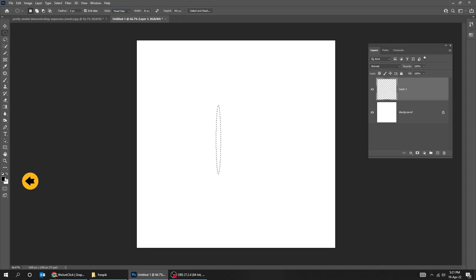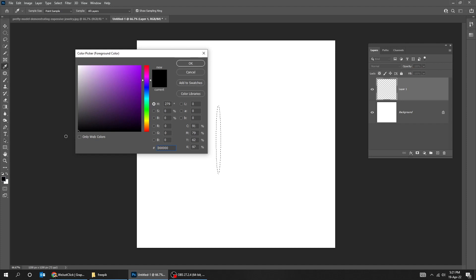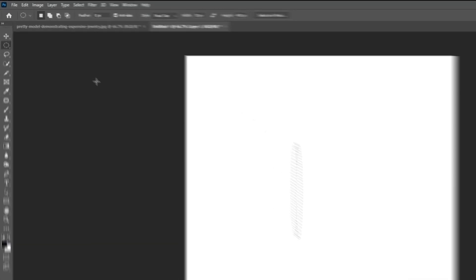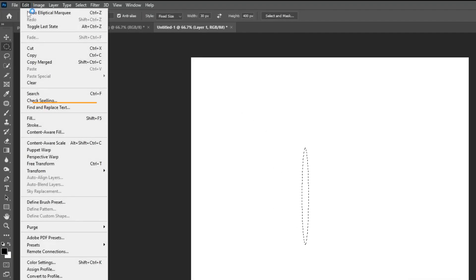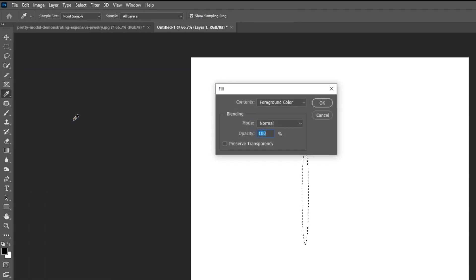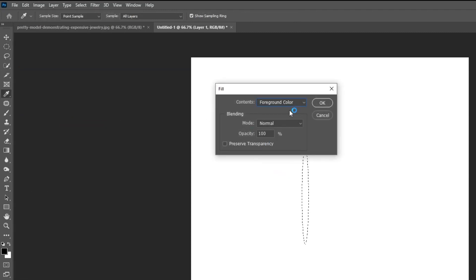Click anywhere. Change the foreground color to black. Go to Edit and choose Fill. Set the contents to foreground color and then press OK.